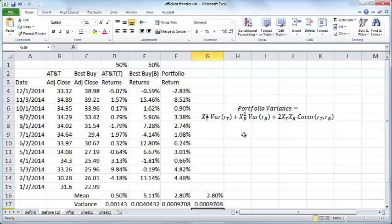The neat thing with this formula is that now we can actually construct a set of scenarios where we are looking at different proportions of AT&T and Best Buy stock.